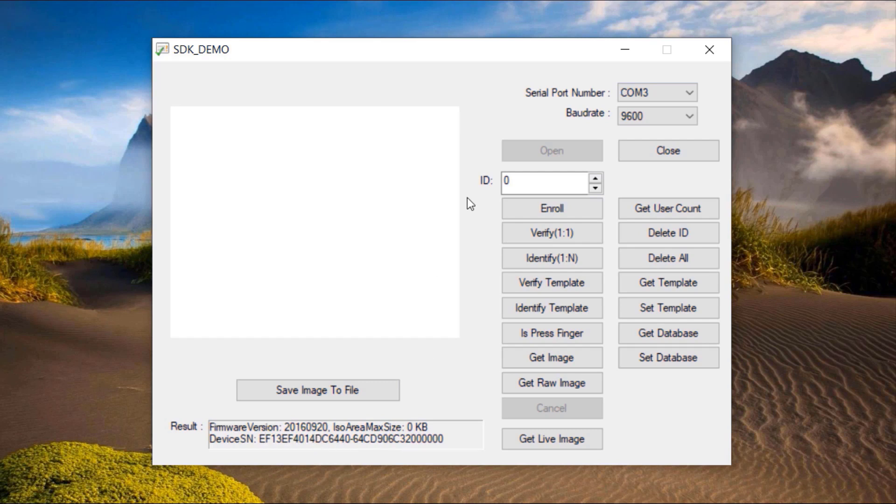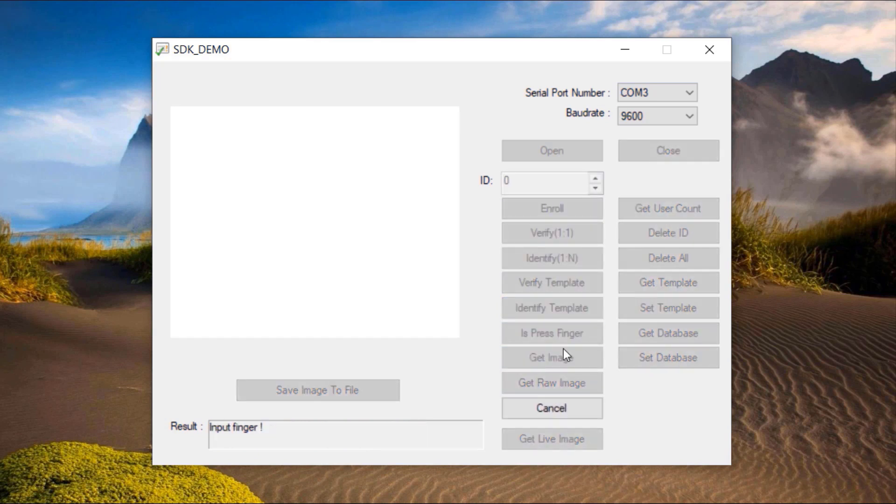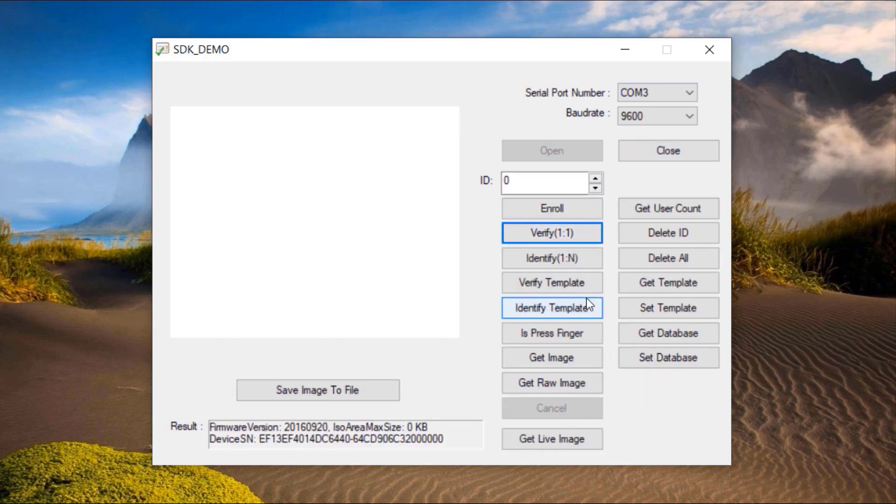So in the result part, it will display the firmware version and device serial number. And there are so many options like enroll, verify, identify, capture image, delete, get database, etc. You can try all the options one by one.